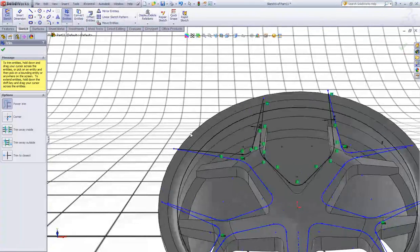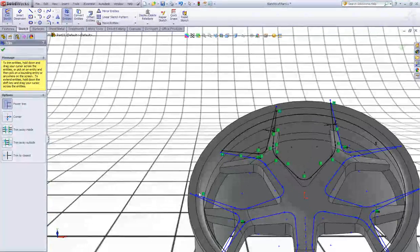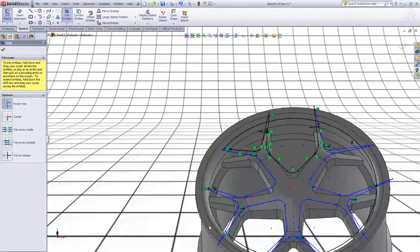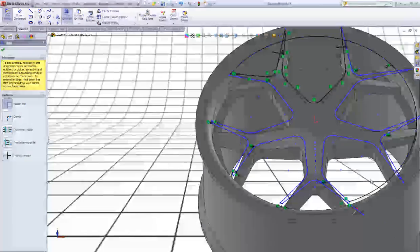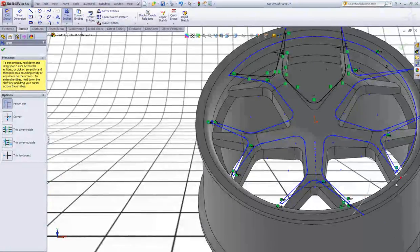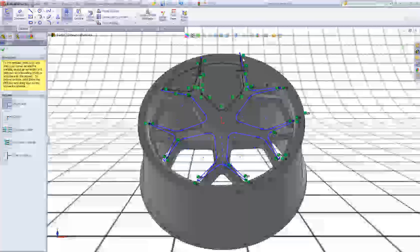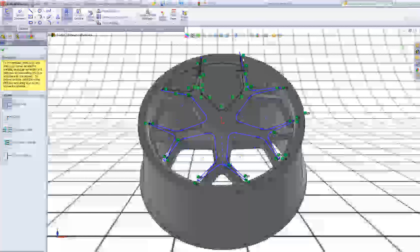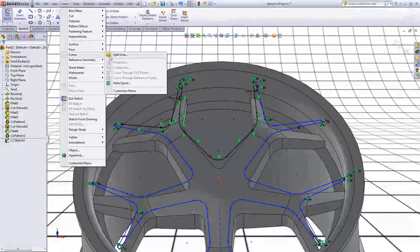Choose Trim Entities and then trim all this away so we can make the next feature. Click OK. Now go to Insert, go to Curve, go to Split Line.